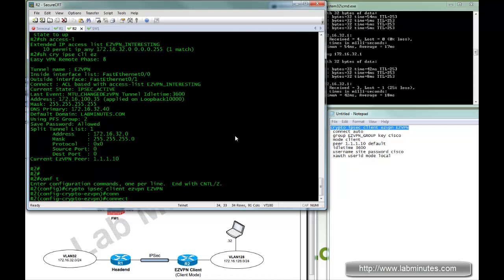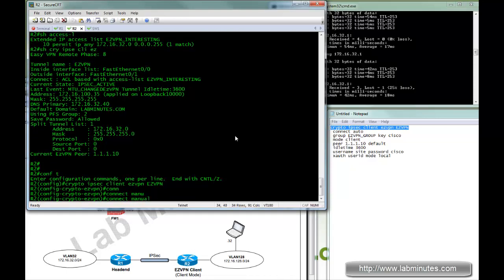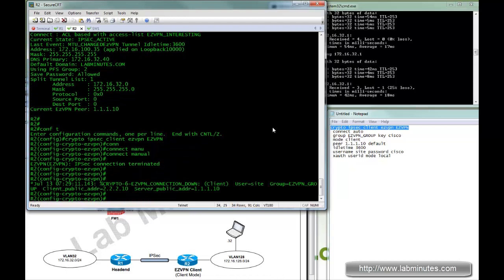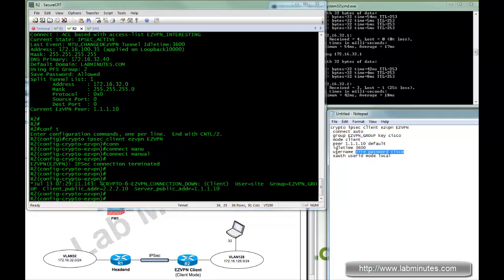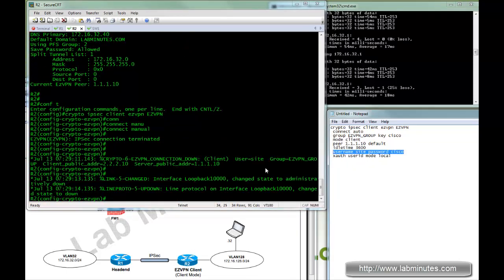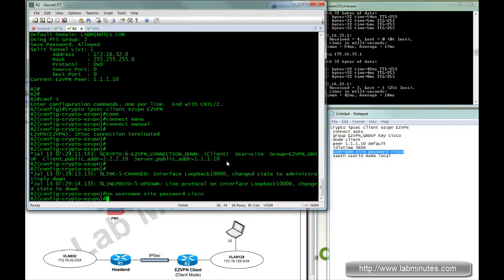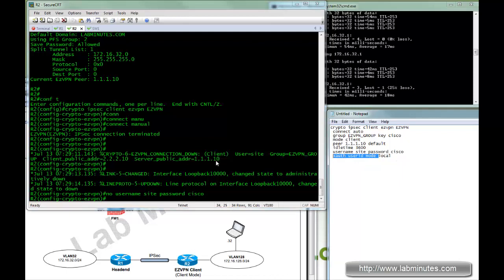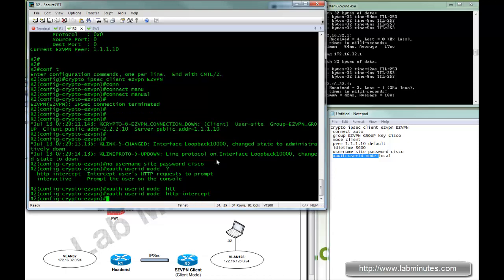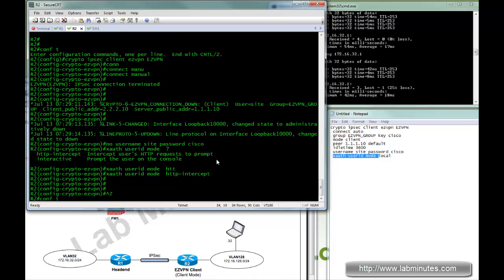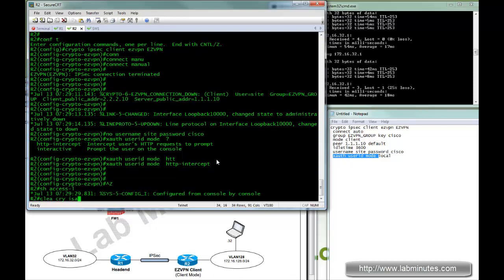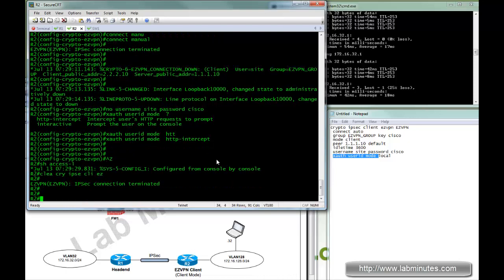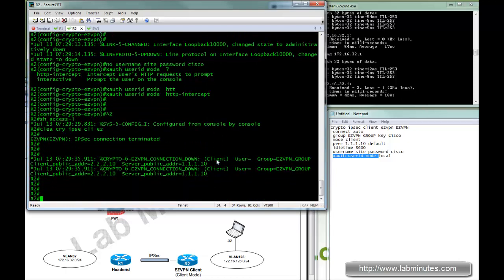In order to do that, we're just going to have to tweak a few commands. So for the connect, we're going to go back to manual. We want to get rid of the username and password again, since the user is going to be the one entering that password, their credentials. And with the XAuth user ID mode, it's going to be HTTP intercept. With that configured, we're going to clear crypto IPsec client easy VPN.